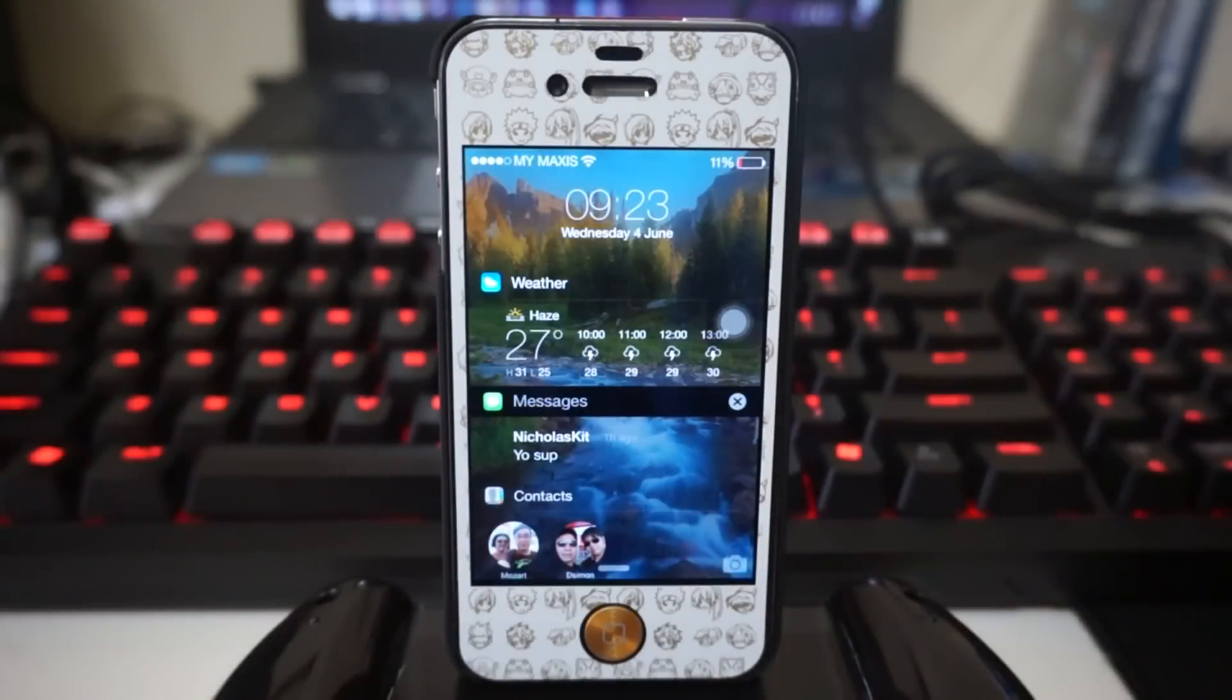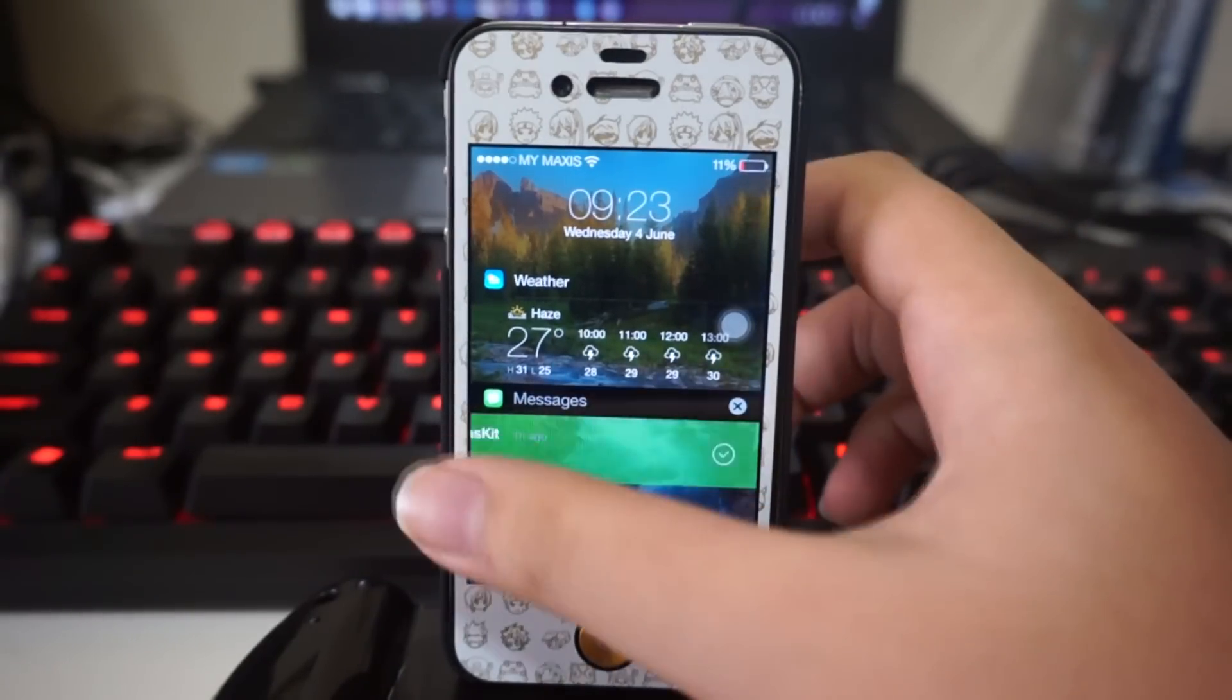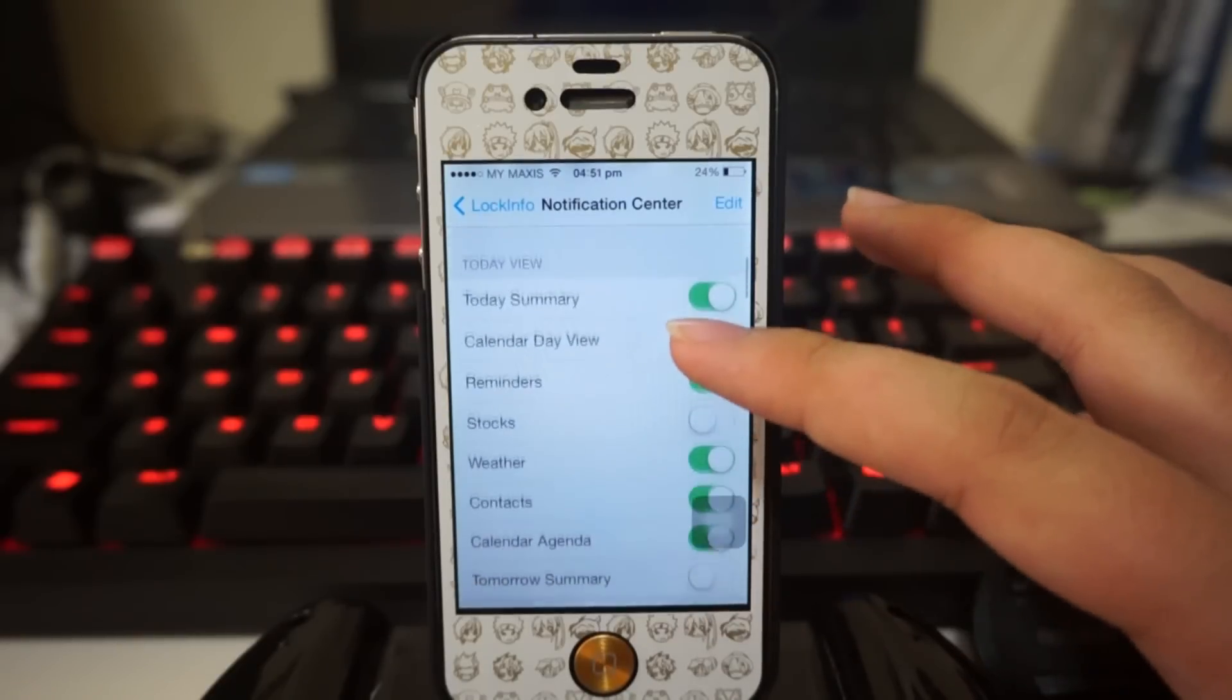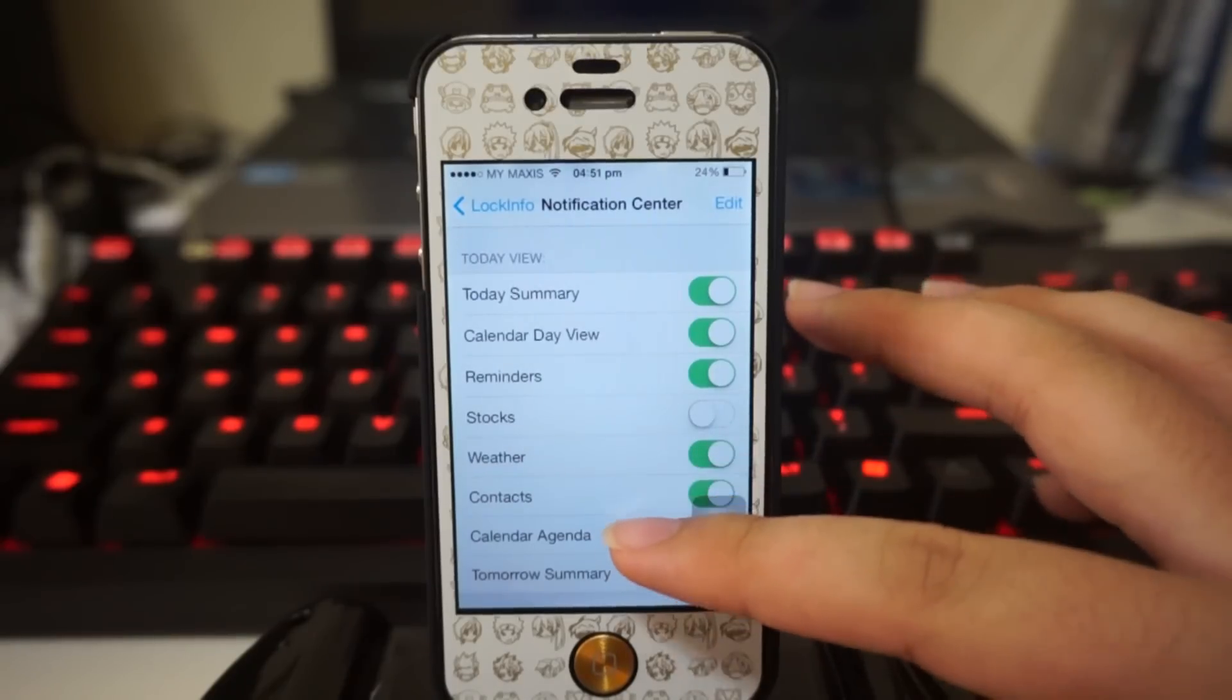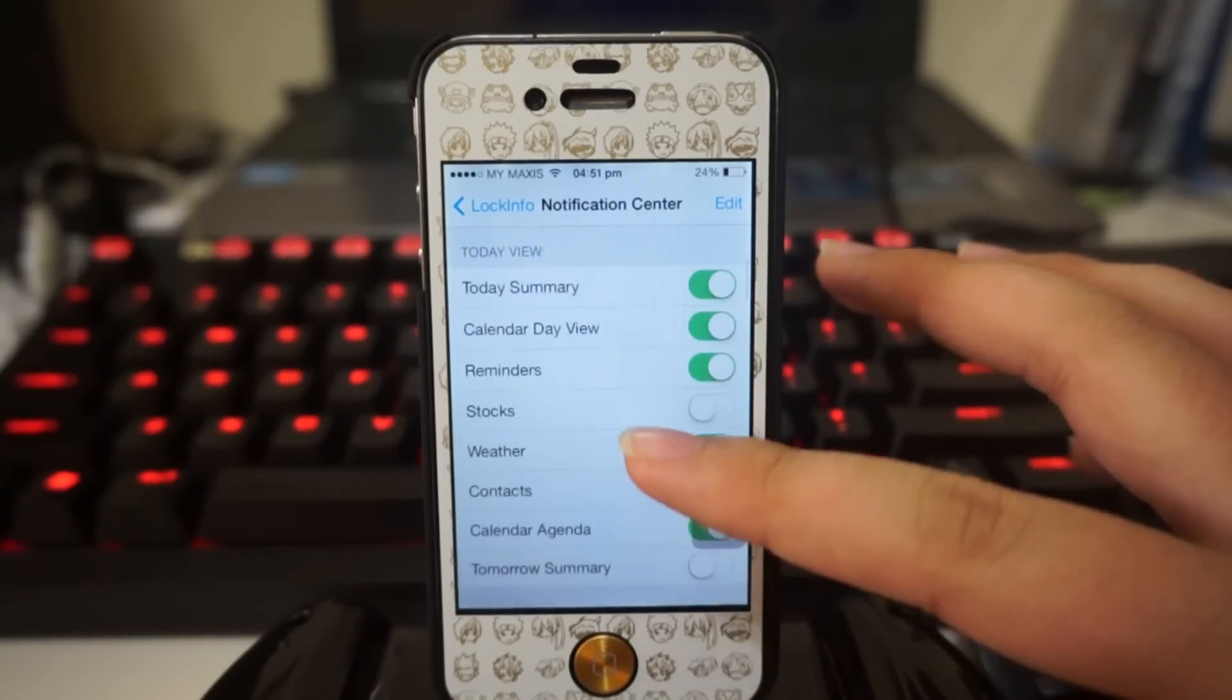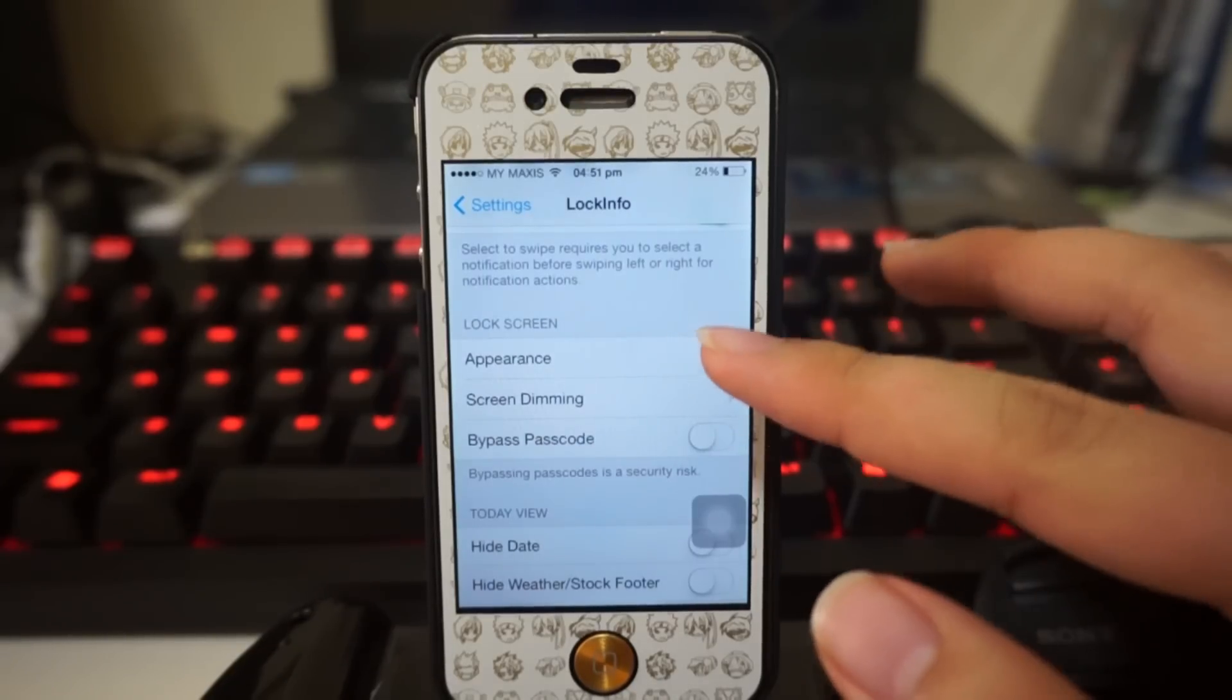By the way, you can choose which application notifications you want to include. You can personally customize that. You can actually customize whether you want to include your weather, your contacts, your calendar agenda, and lots of different stuff.